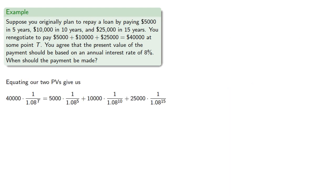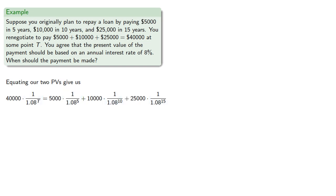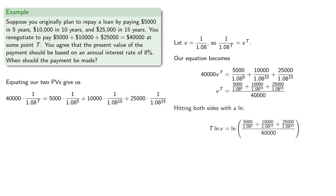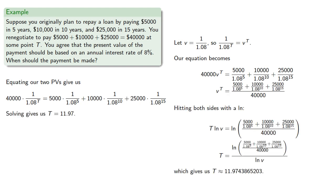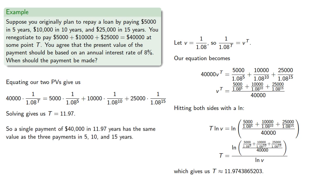Again since these powers of 1.08 in the denominator appear quite often, it will be convenient to let that reciprocal be v, so the powers are powers of v, and our equation becomes the sum equals 40000*v^T. We hit both sides with the log and solve. So a single payment of 40,000 in 11.97 years has the same value as the three payments in 5, 10, and 15 years.